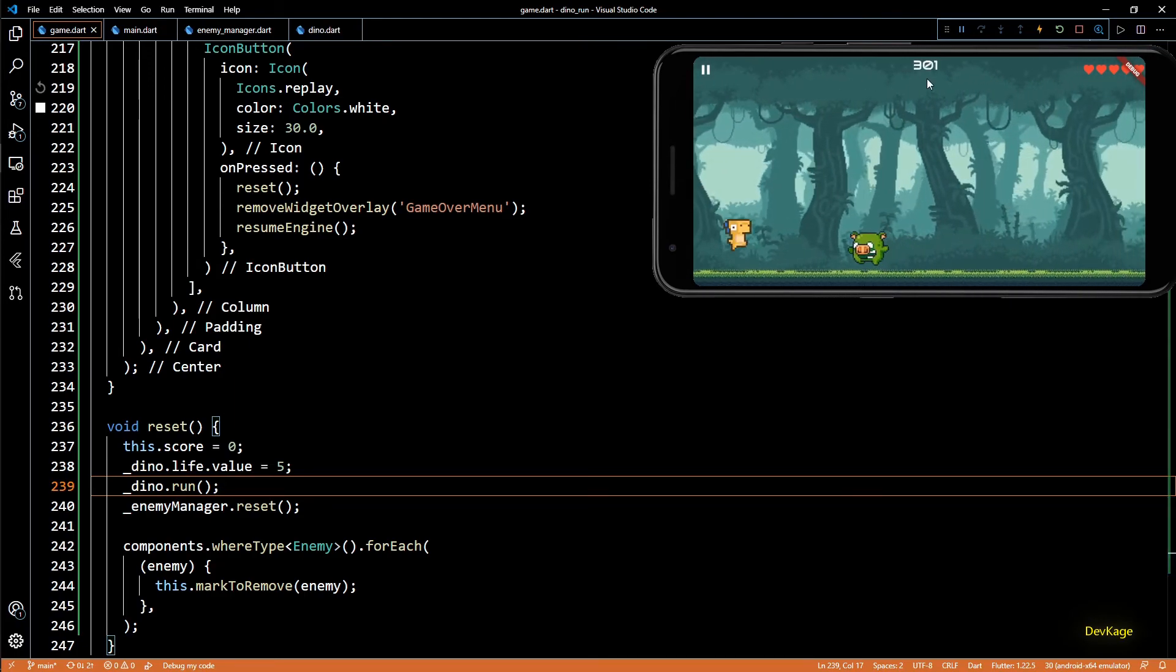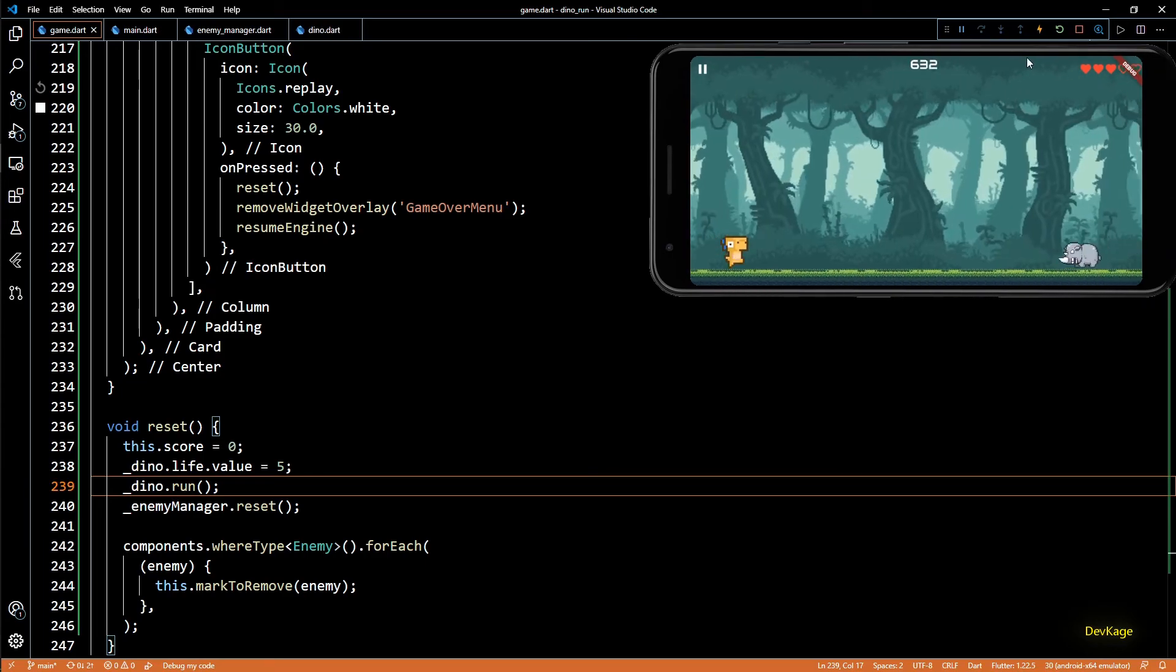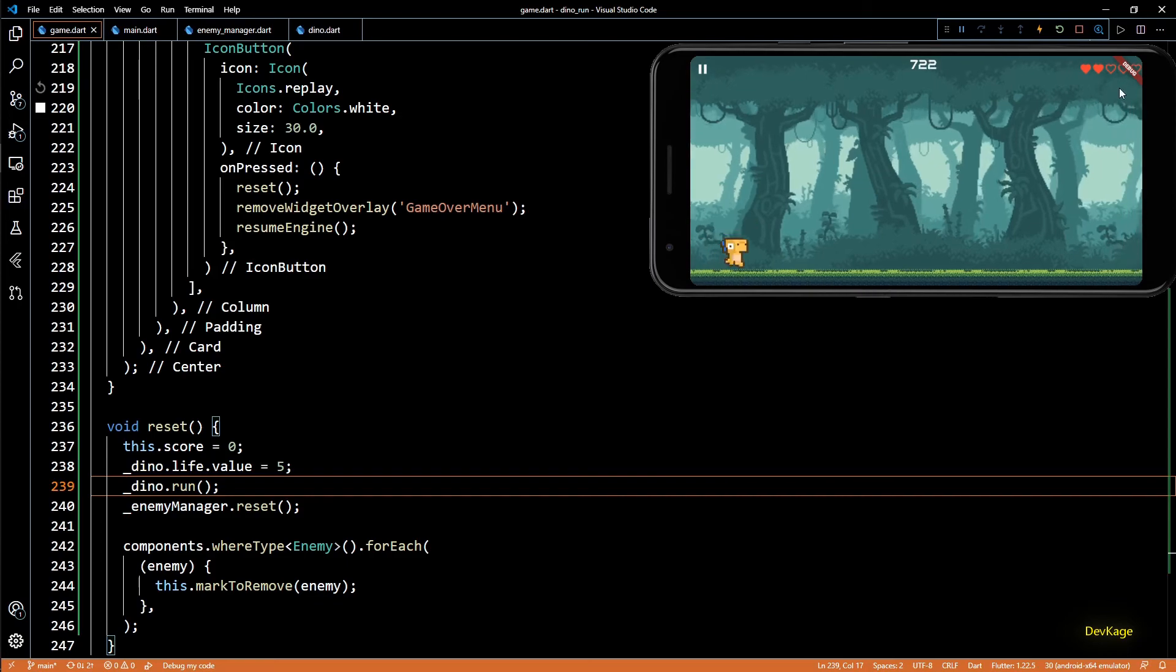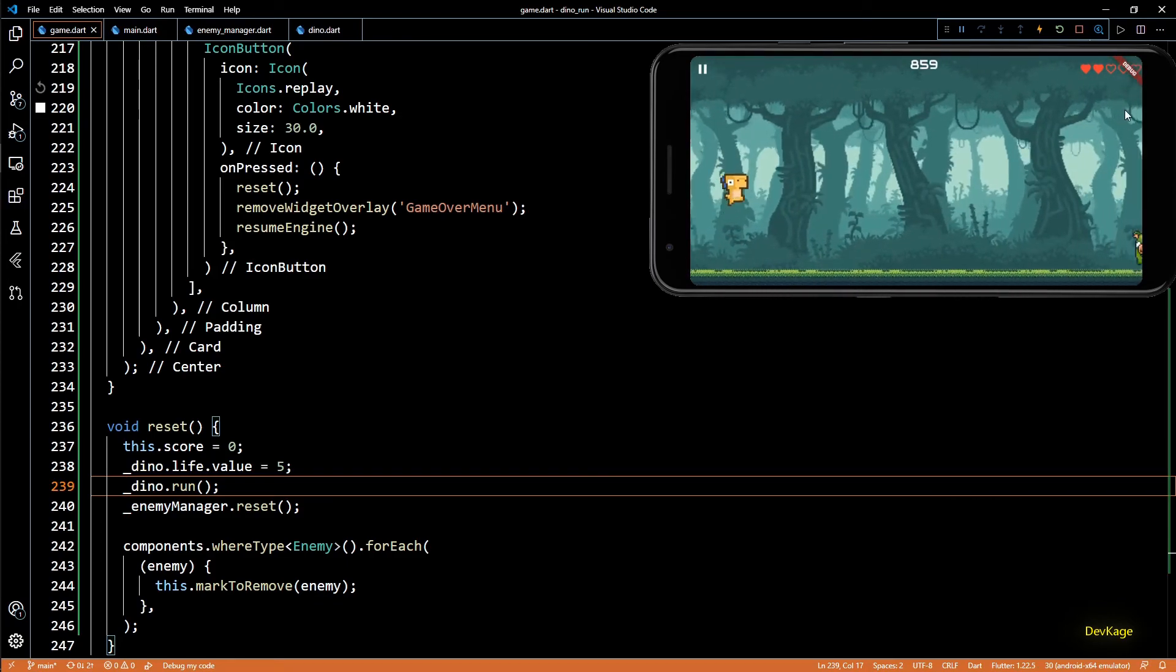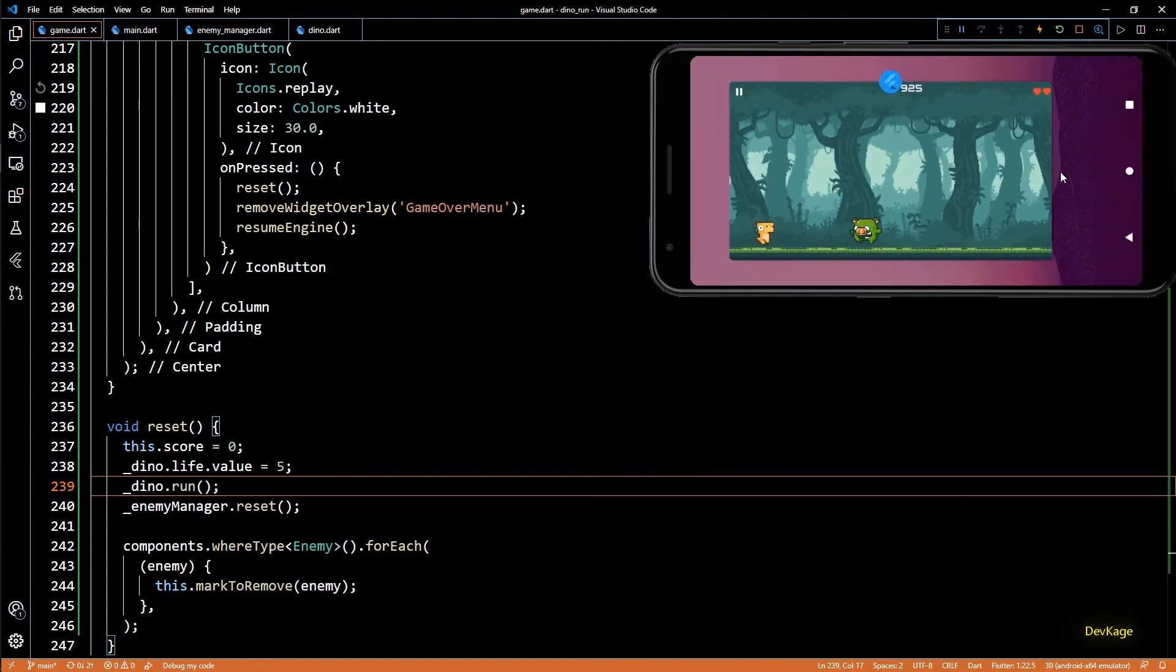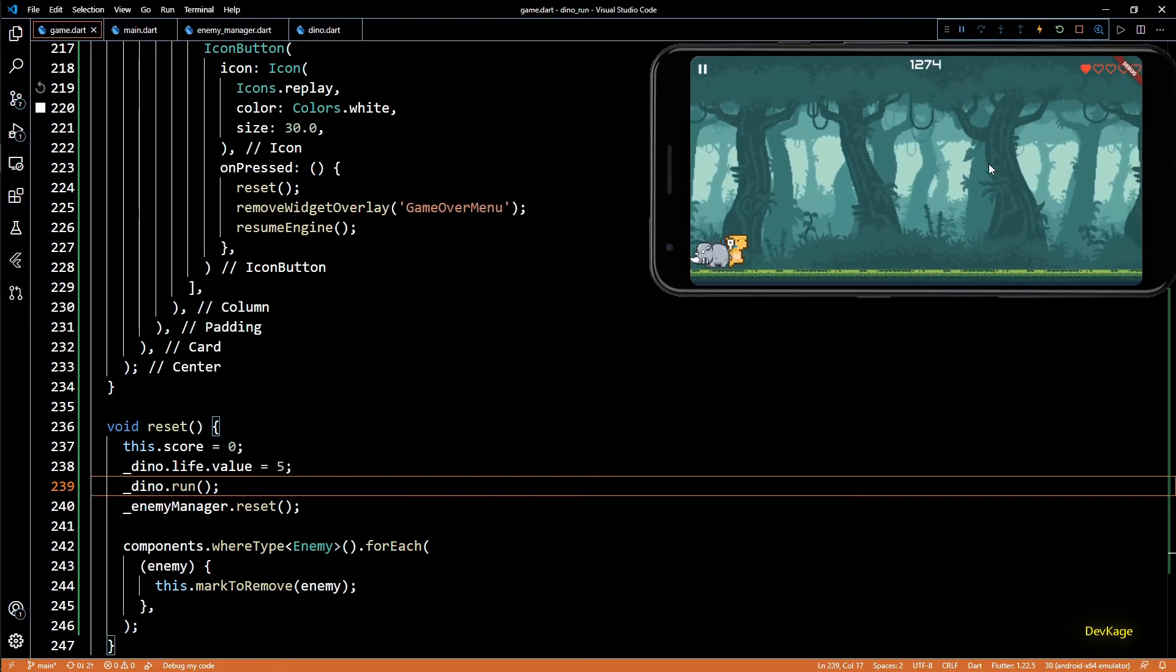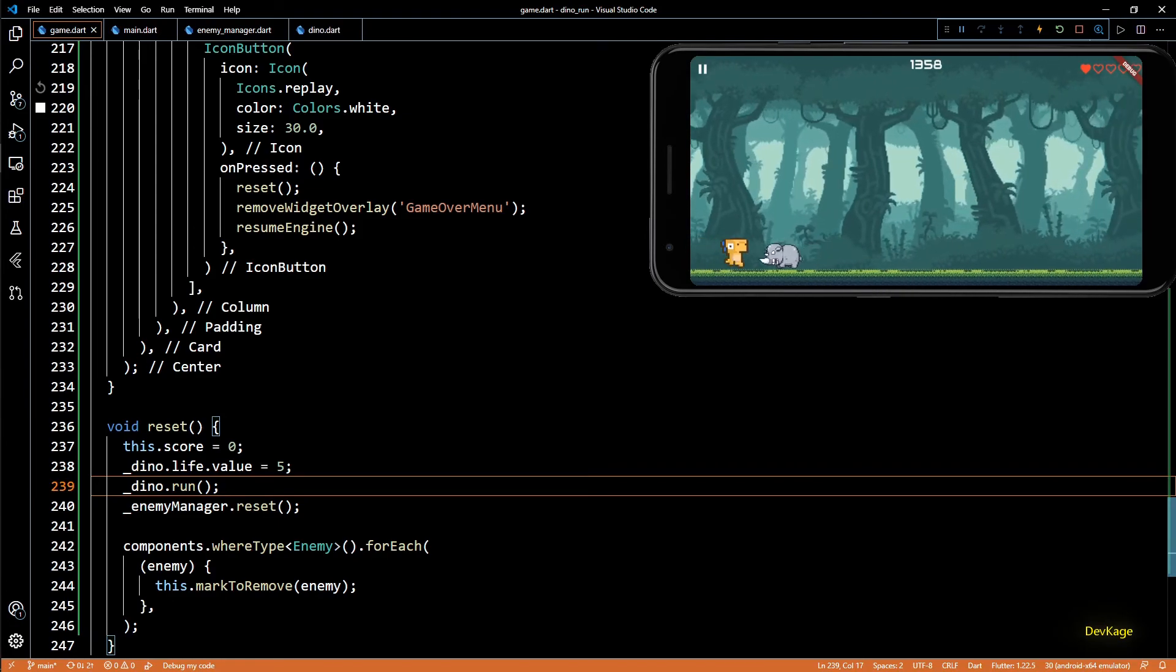But before we end this video I would like to show an issue which is pretty easy to miss. So while the game is running if I try to switch the app or just go to recent apps, the game will still keep on running. Like you can see the score when I opened recent apps was 925, but if I go back to the game it suddenly increases. This is because the game didn't pause and this is not good.